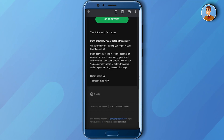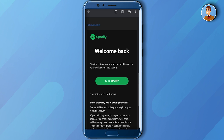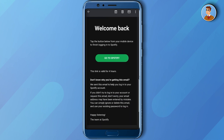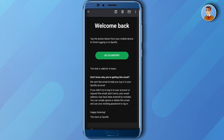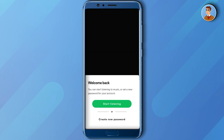It will send a link to your inbox to open your Spotify account. Go to your mail and check it. This is the kind of email you will receive — just click on 'Go to Spotify' and that should log you back into your Spotify account.